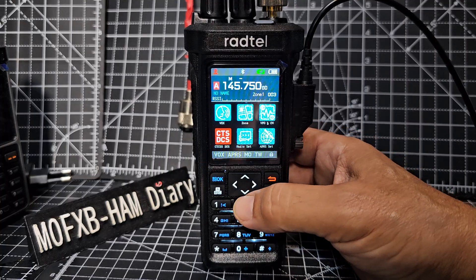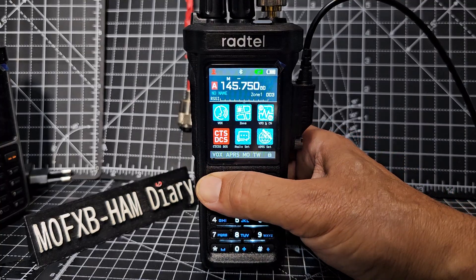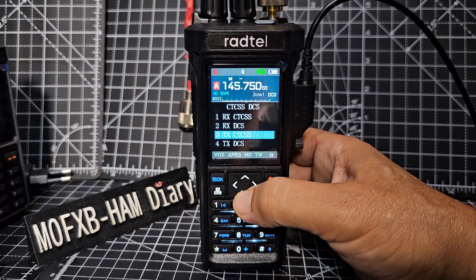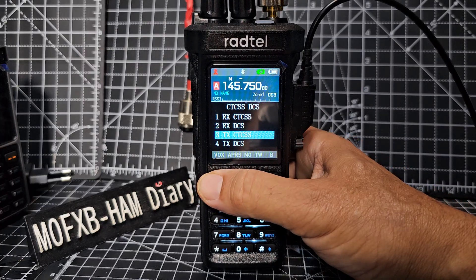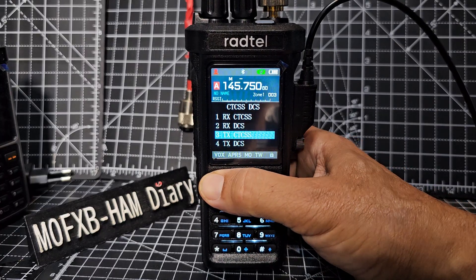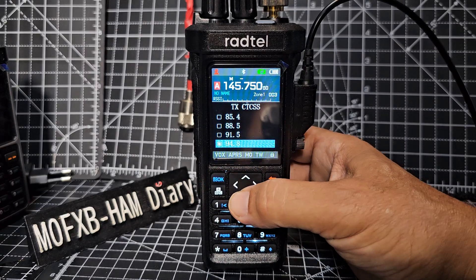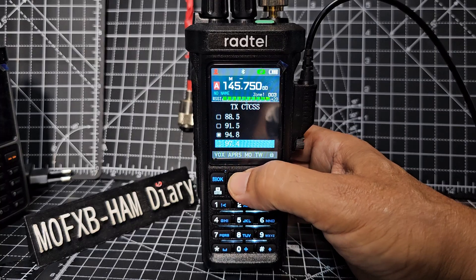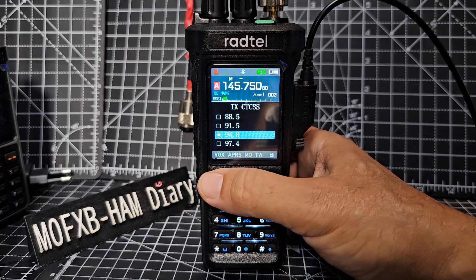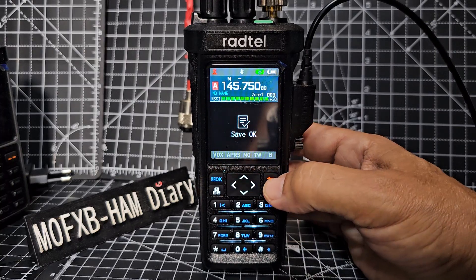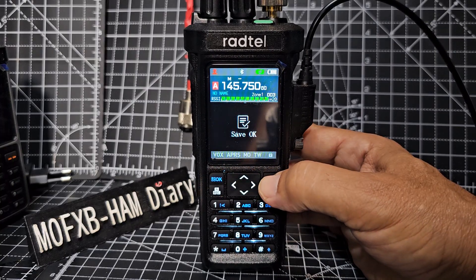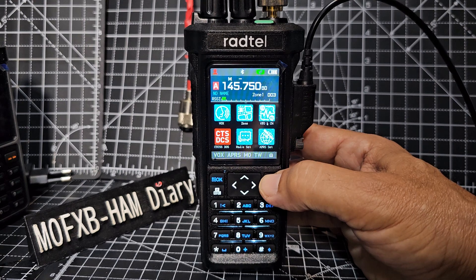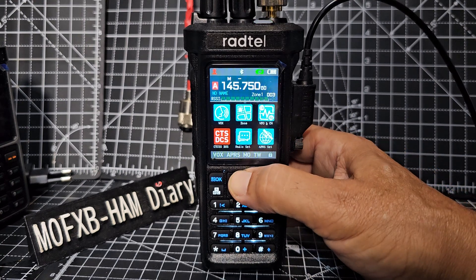Go down to transmit CTCSS and select 94.8 - you go up and down to find it. Now we will need to re-save that in the memory, so go back up and select.